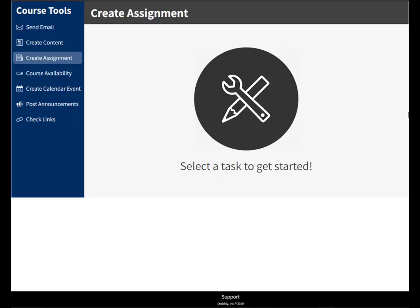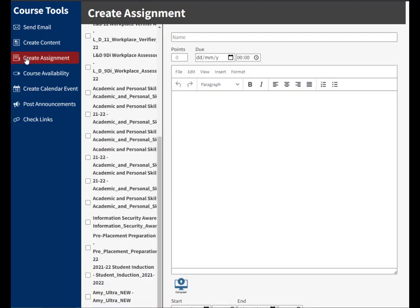Hi guys, it's Amy here and we're looking at the quickly course tool. Today we're going to look at create assignment. If I click on create assignment, what this allows me to do is create an assignment in multiple courses. So if you know that you have the same or similar assignment that has to go to multiple courses, you can use this to quickly create it.